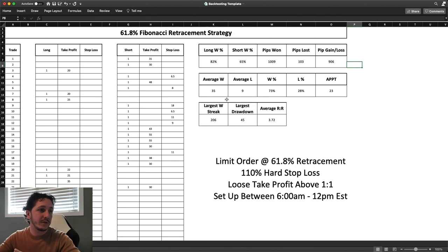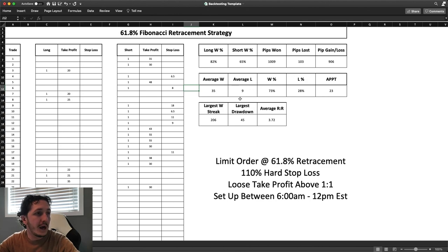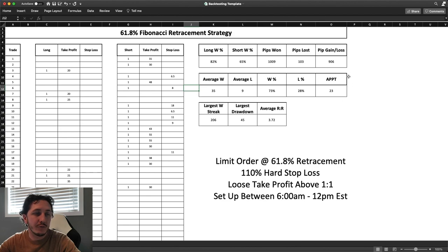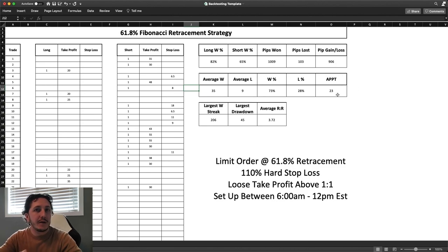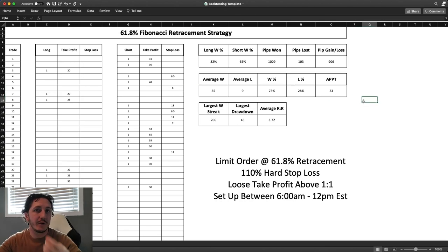There was the odd day where I took two trades. So that's roughly 35 days and I've made 906 pips. My average win is 35 pips, average loss is 9 pips. My win percentage — shorts and longs together — is 73% wins and 28% losses. And very important: your average profitability per trade. Based on these 40 trades, every time I take a trade my average profitability is 23 pips — and that's accounting for losses.